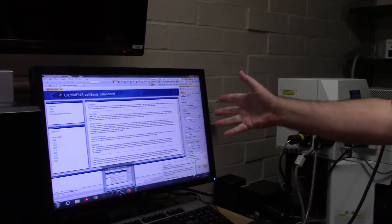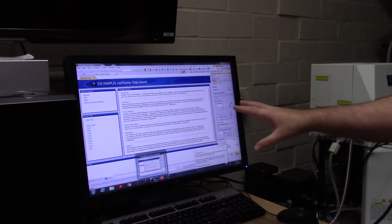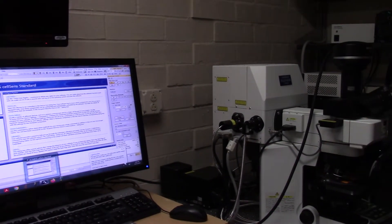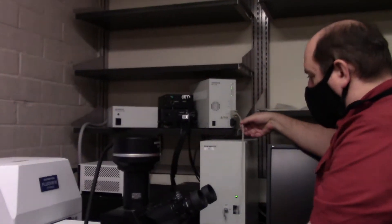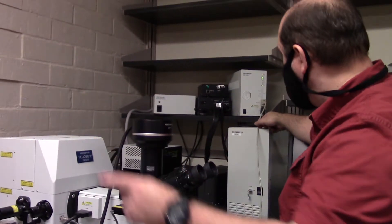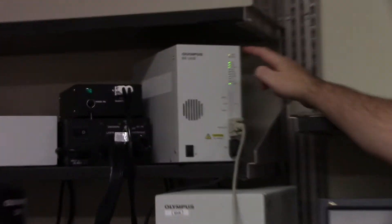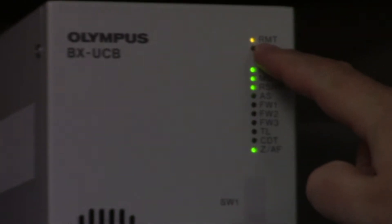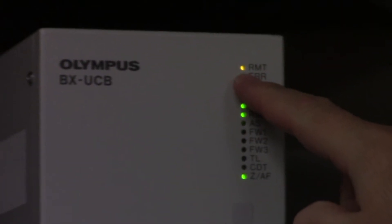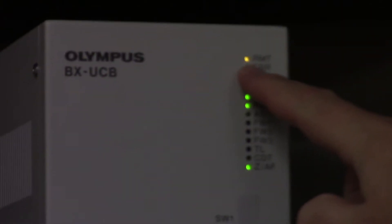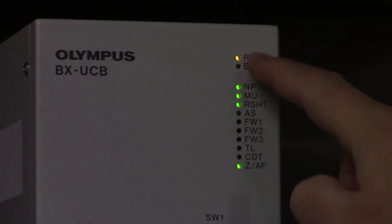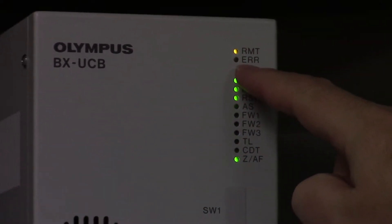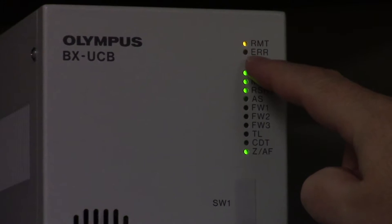Let me show you how this computer program is now controlling the whole microscope. I plugged into the universal control box into the back of that computer and now I've opened the program. The program has remote control. This light was not on earlier — this light is now on because the computer and the universal control box which controls the microscope are talking to each other.